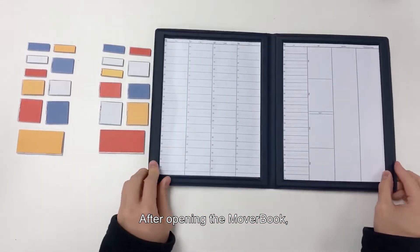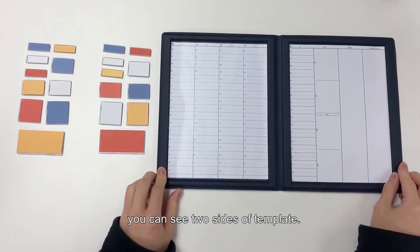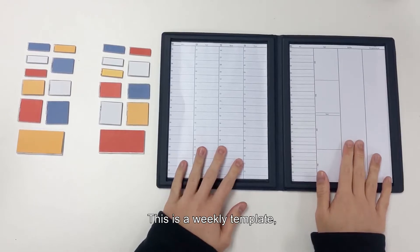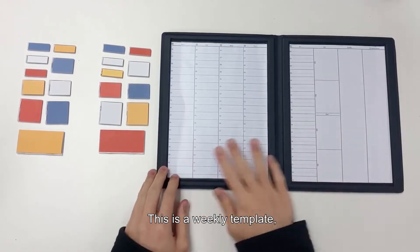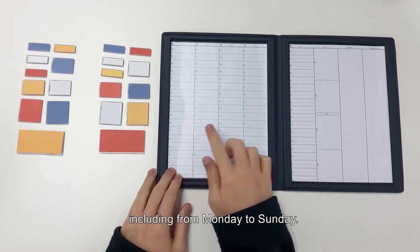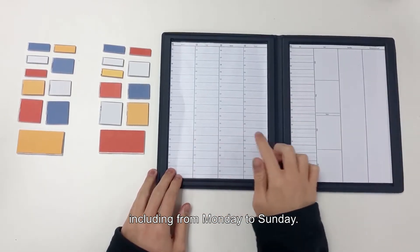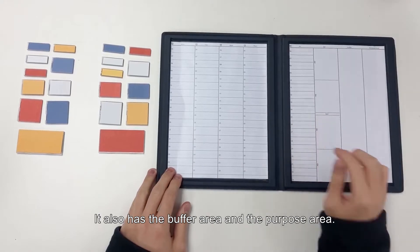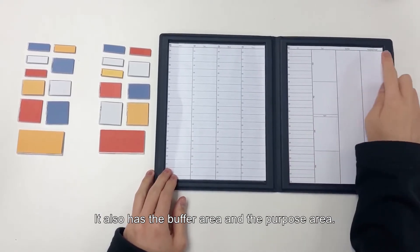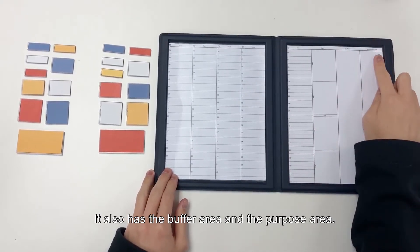After opening the movebook, you can see two sides of templates. This is a weekly template, including from Monday to Sunday. You will also have the buffer area and the purpose area.